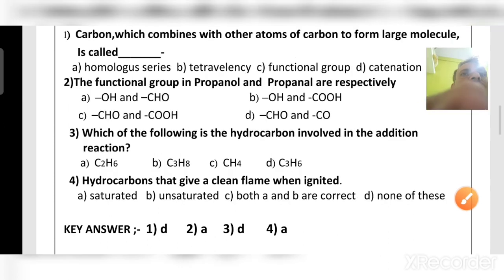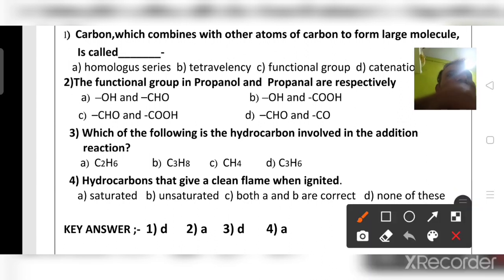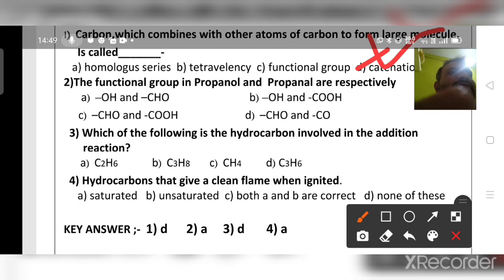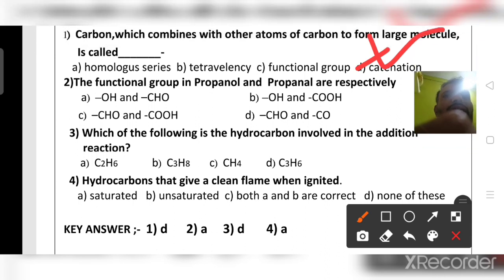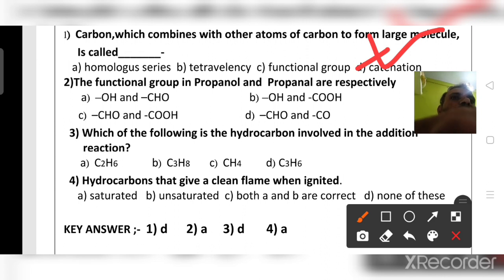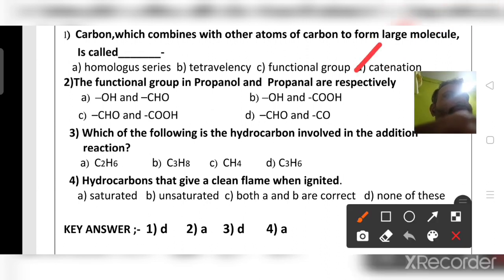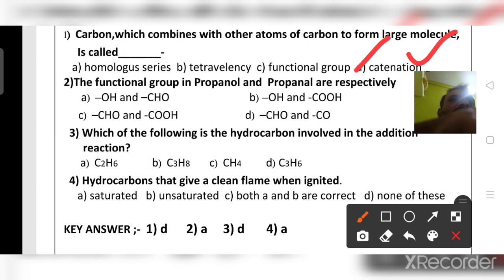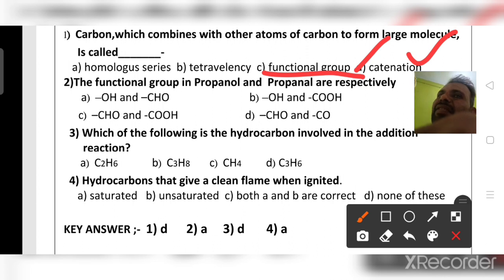Carbon combining with other carbon atoms to form large molecules is called catenation. Options like homologous series, tetravalency, and functional group do not describe the formation of large molecules. Carbon binds with carbon — that is called catenation. So option D is the right answer. Carbon's valence is tetravalency, and carbon forms functional groups and homologous series.